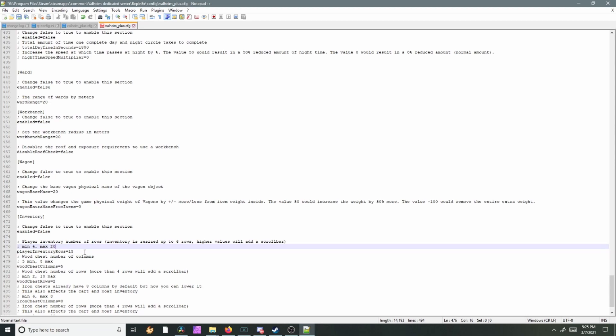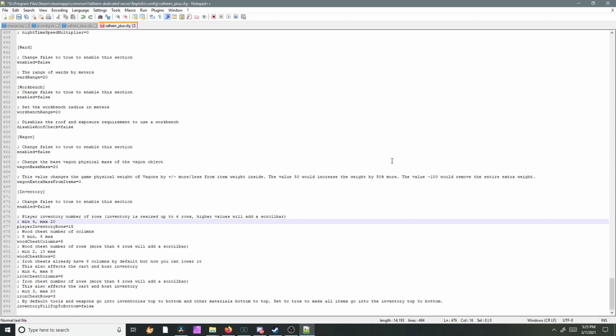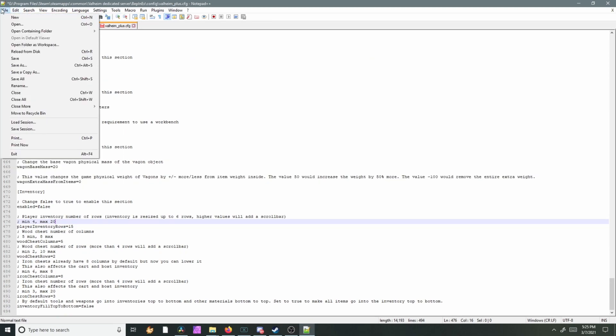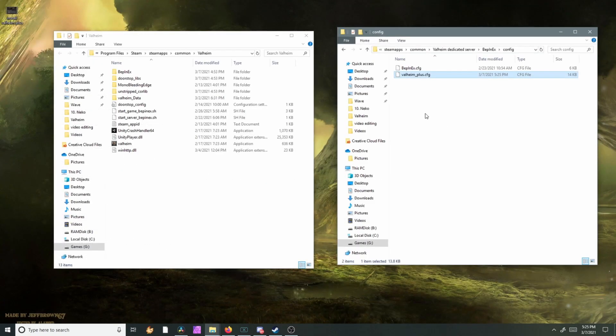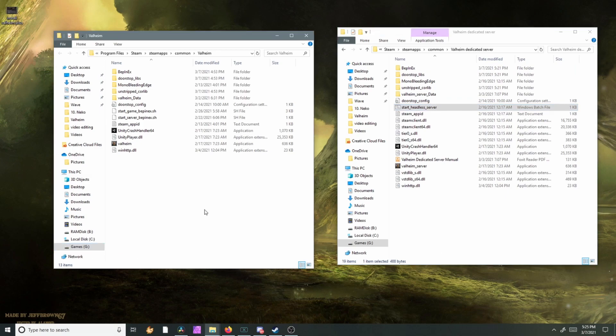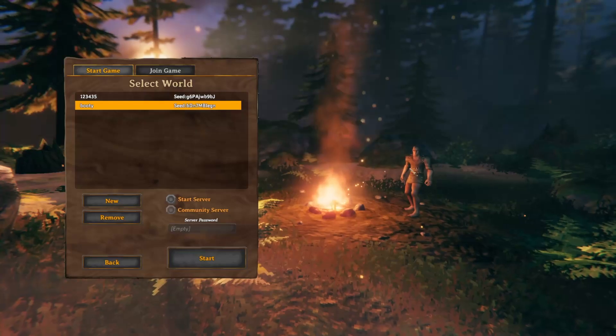So I usually just leave this alone because I was having troubles when I set up my dedicated server with this. You just do file save and then you can go ahead and start your dedicated server. Anybody that joins your dedicated server is gonna have to have Valheim plus installed in their Valheim folder.